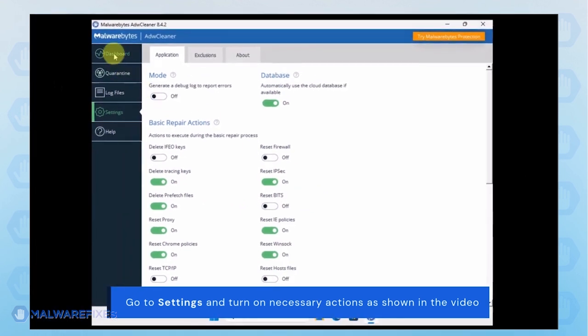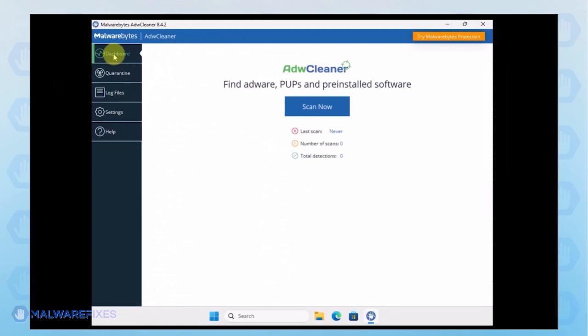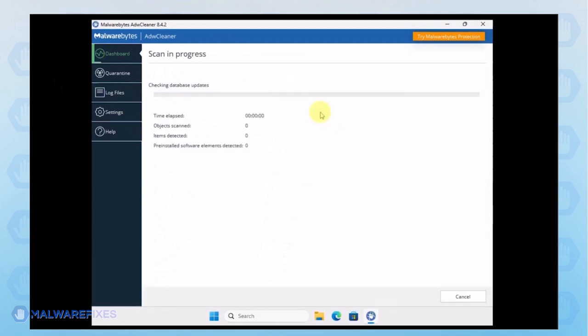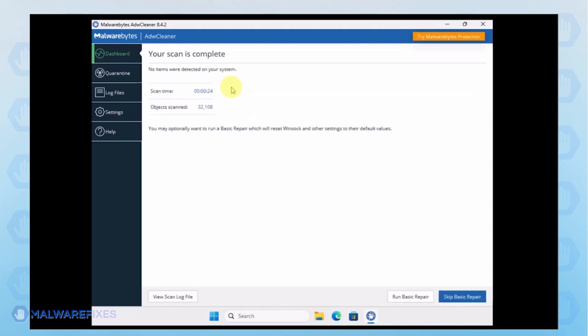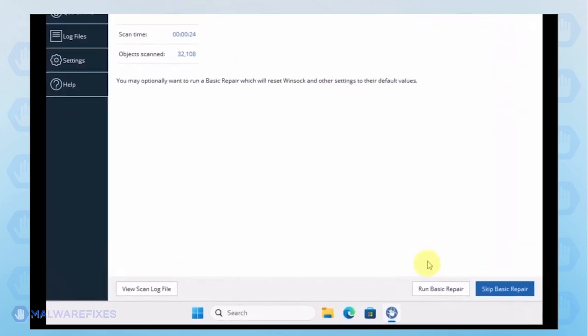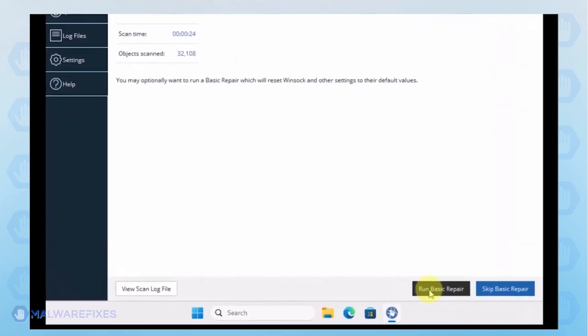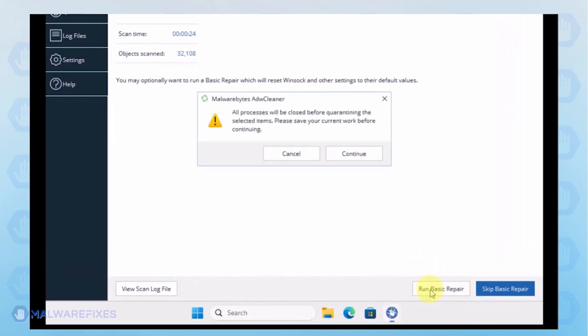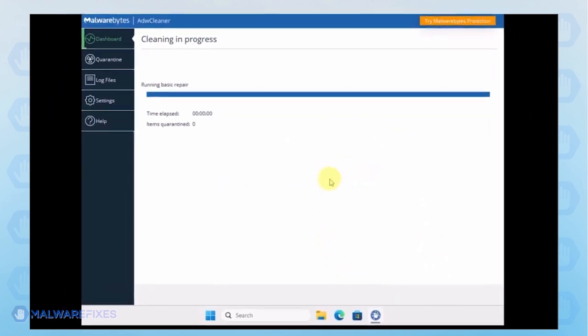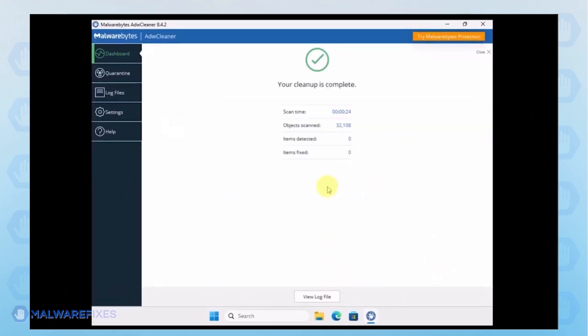Next, go back to the dashboard and start scanning the computer. Make sure to delete identified adware or PUP and basic repair is applied. After the scan, please close the ADWCleaner program.